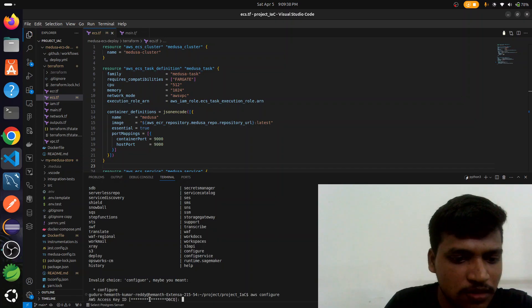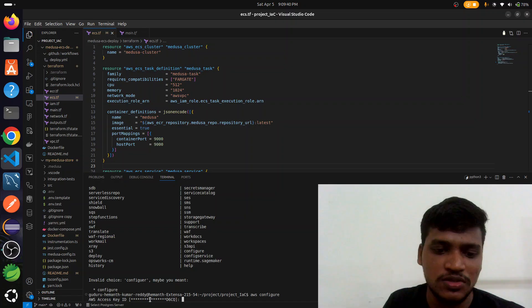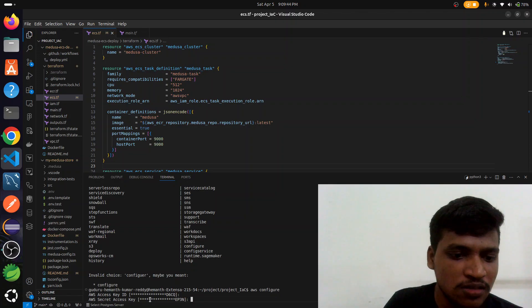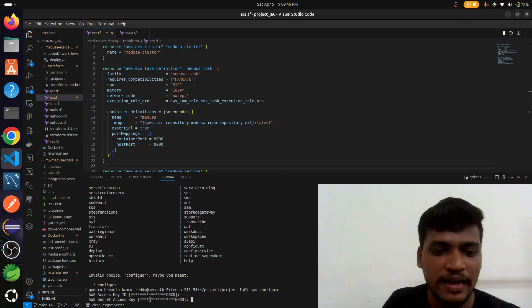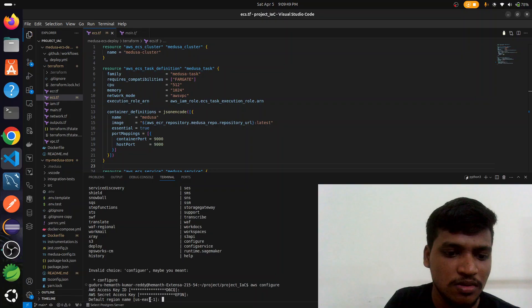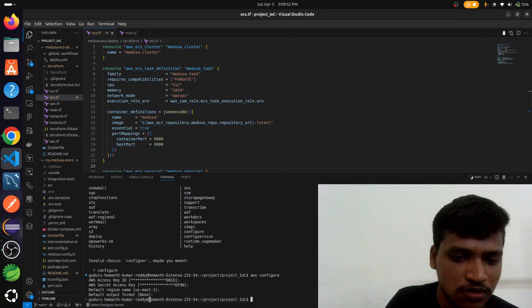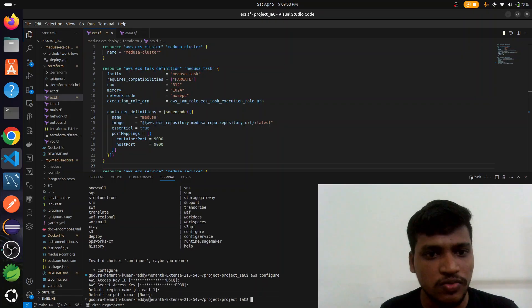This is our AWS access key ID which we created in AWS IAM. After we enter, this is our secret access key. This is the default region us-east-1. After we go to this, we successfully connected with AWS.